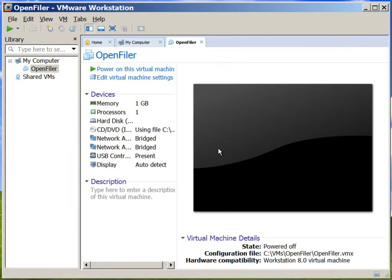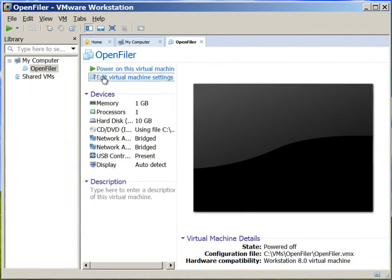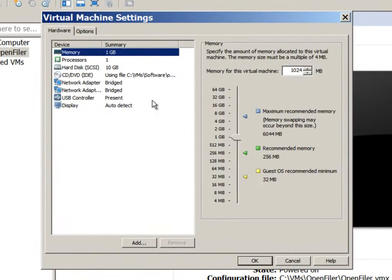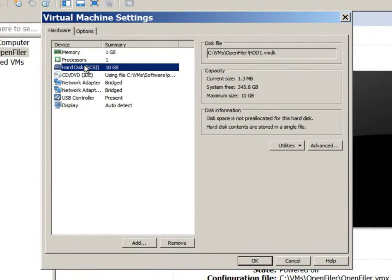We'll finish it to create the new virtual machine. And we will go to edit virtual machine settings. We will add a second hard drive.